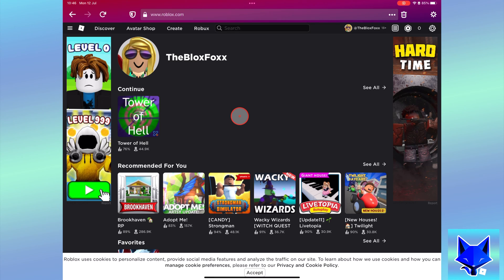On roblox.com login to your account, then click the Robux icon at the top right of the page. Select buy Robux from the drop down menu.